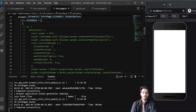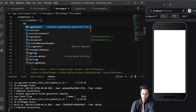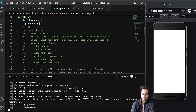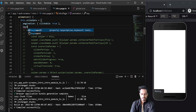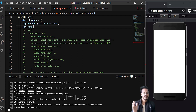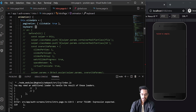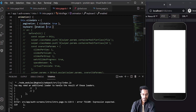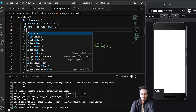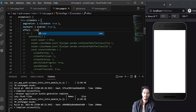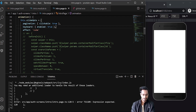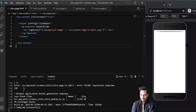In slideOpts, I'll set pagination with clickable set to true. Then keyboard with enabled set to true, so slides can be moved using keyboard buttons. After that, I'll pass the effect as cube — we already imported it, so we can use it directly. I think these options are enough.